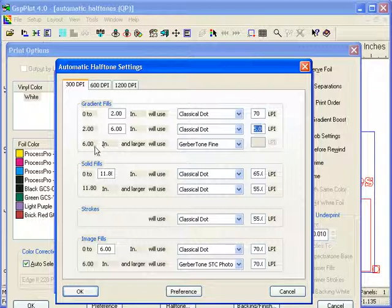Then for 6 inches and larger, you want it to use Gerber Tone Fine. In Gerber Tone Fine, there's no lpi setting because that does not offer that option.